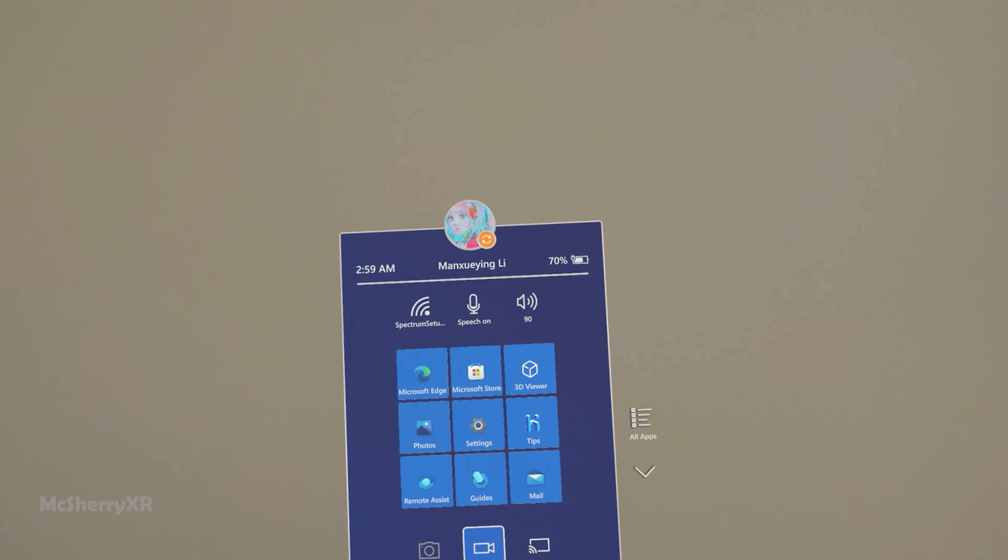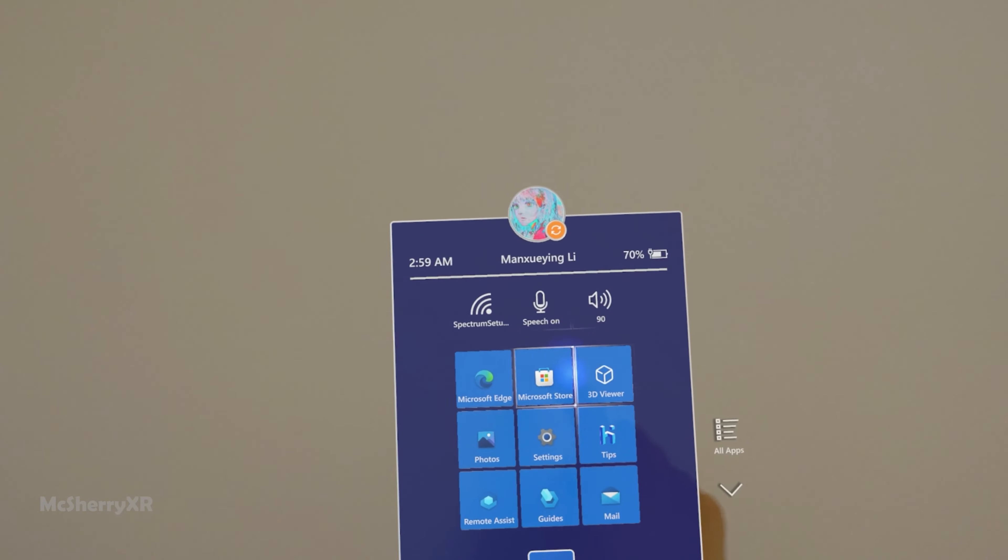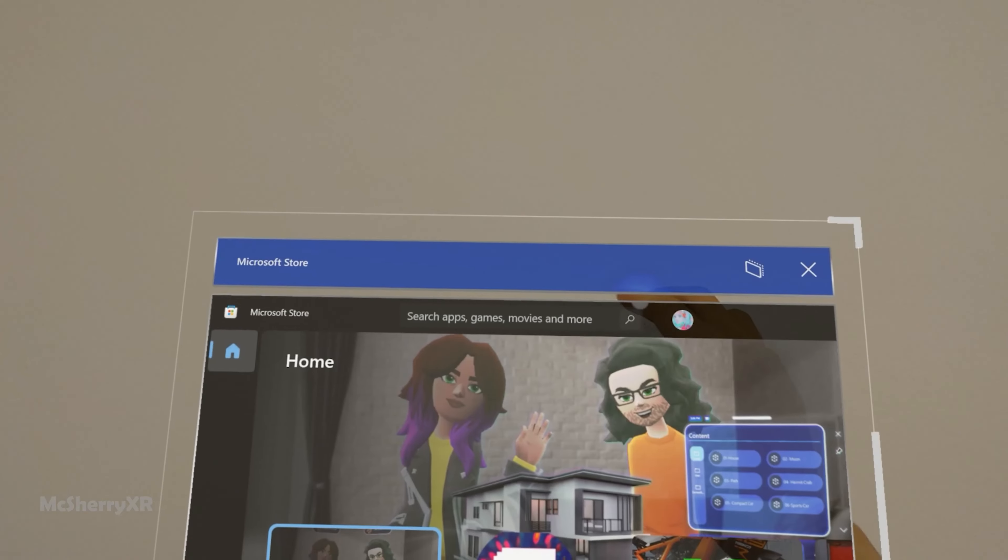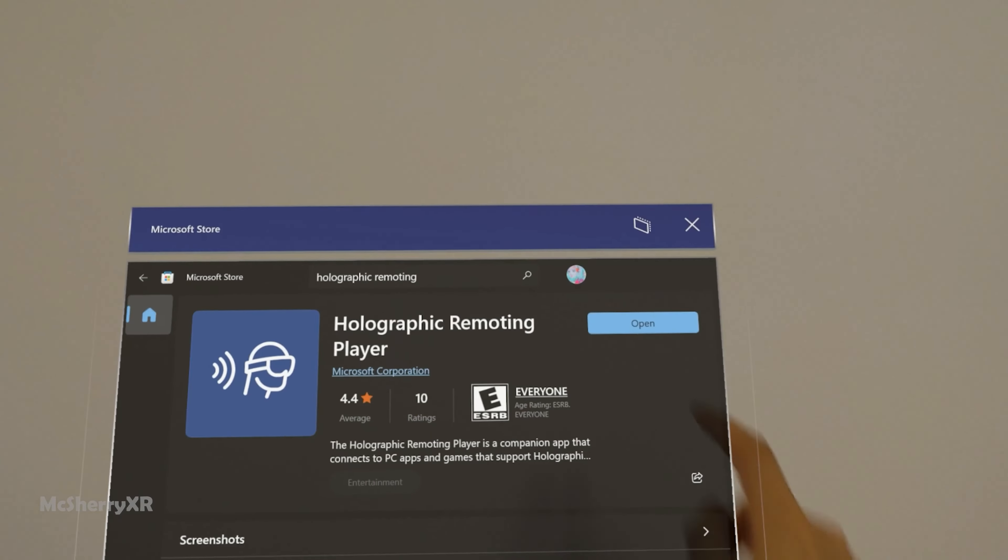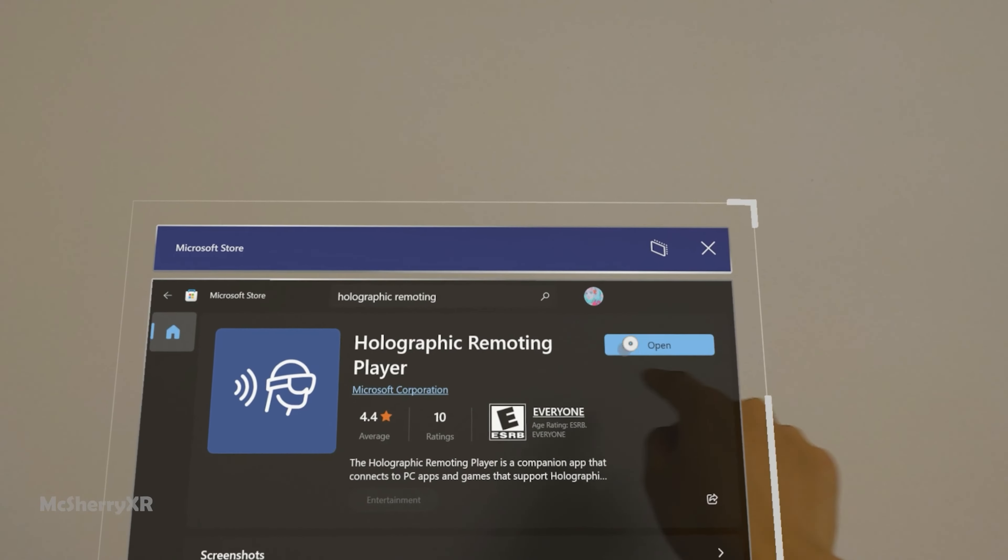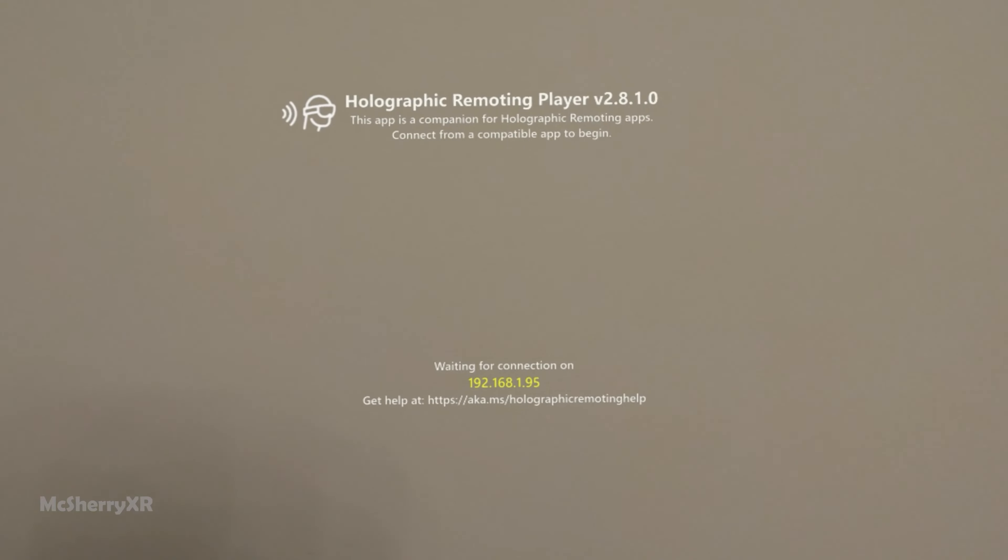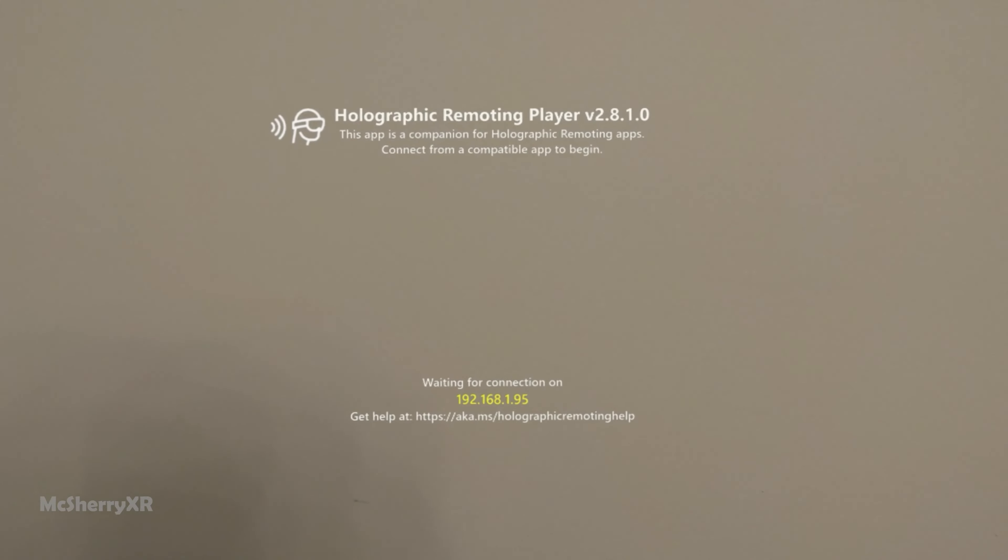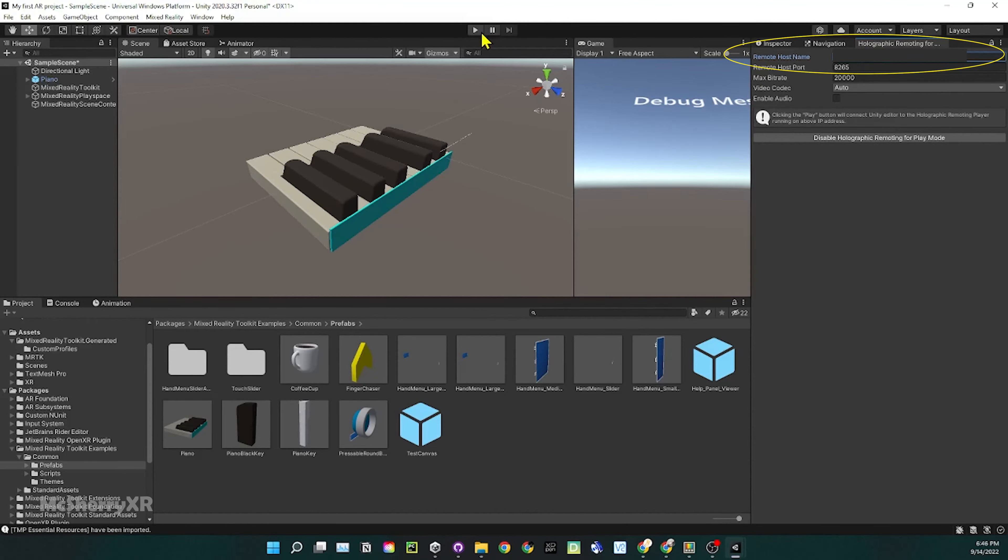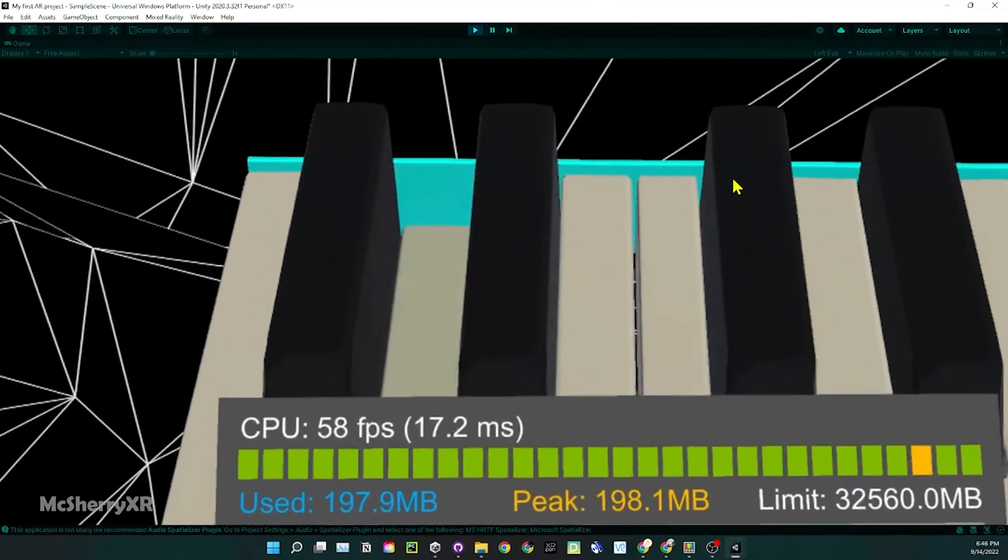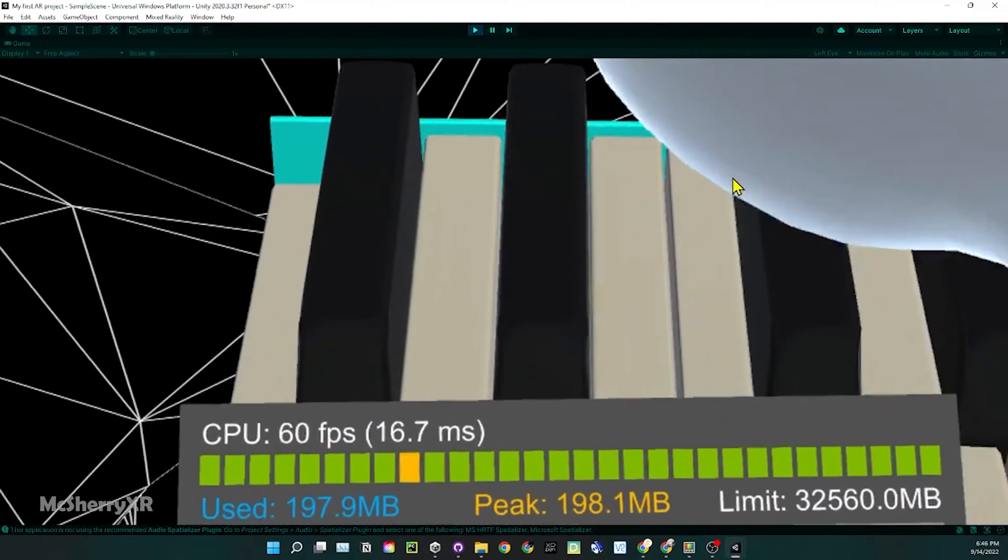Let's set up Holographic Remoting Player in order to try it out in HoloLens in play mode. First, let's enter the Microsoft Store. Search for Holographic Remoting Player in the search bar. Install and open it up. Type in the IP address you saw in the headset into the remote hostname section and enable Holographic Remoting for play mode. Go ahead and hit play. Try playing this piano in the headset.